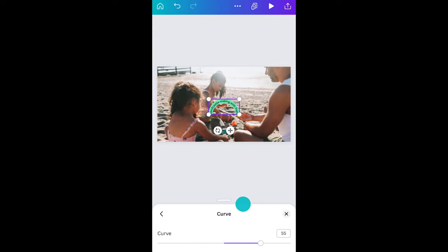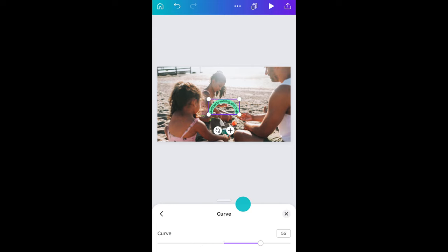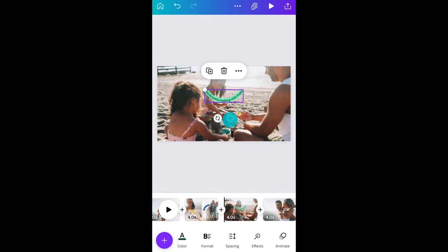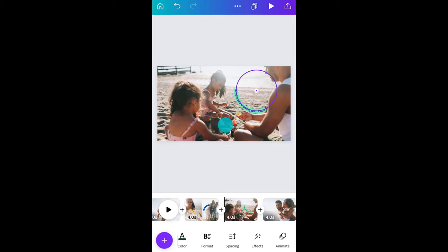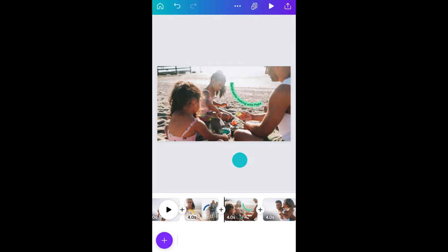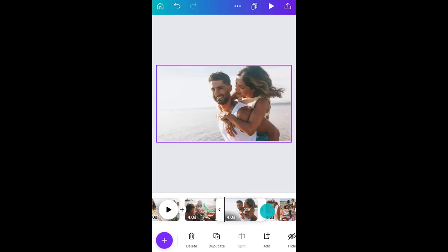Hit shape and choose curve. Tap it again and you can adjust the severity of the curve. Slide this way to invert it. Nice. Okay, let me quickly do the same for the other pages.